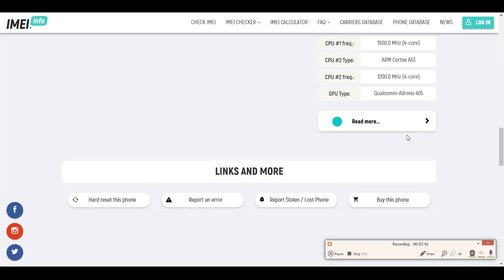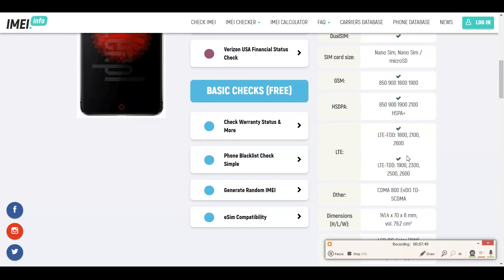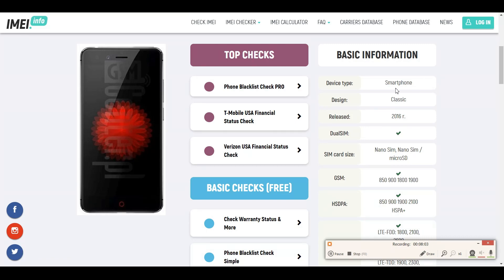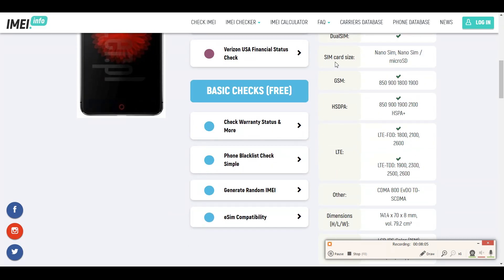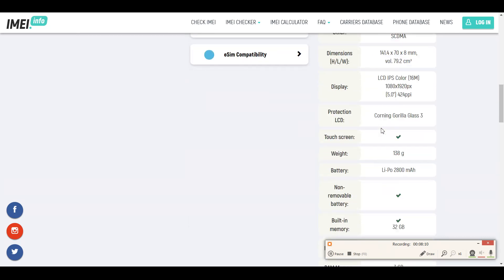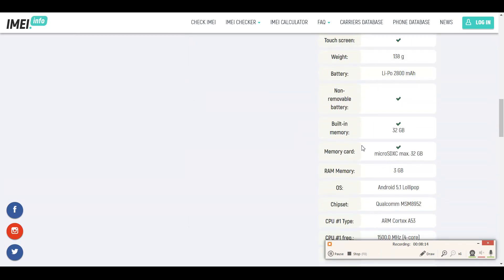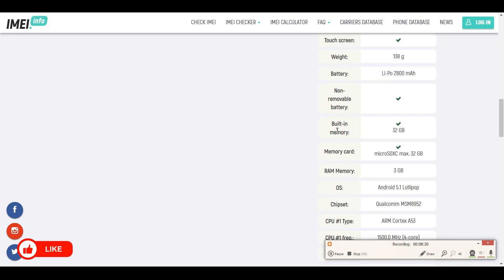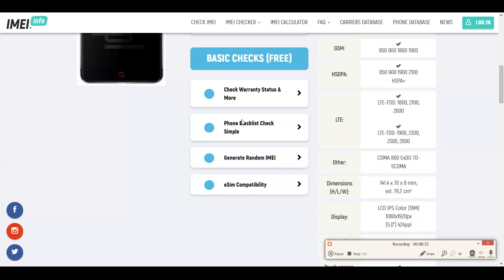To the right you can see basic information about the phone. If you want to learn more about a specific model — say you've misplaced the phone box — you can find all information here. You can discover what type of SIM card it uses, what type of display it has, the weight of the phone, whether it has a removable battery, or inbuilt memory.